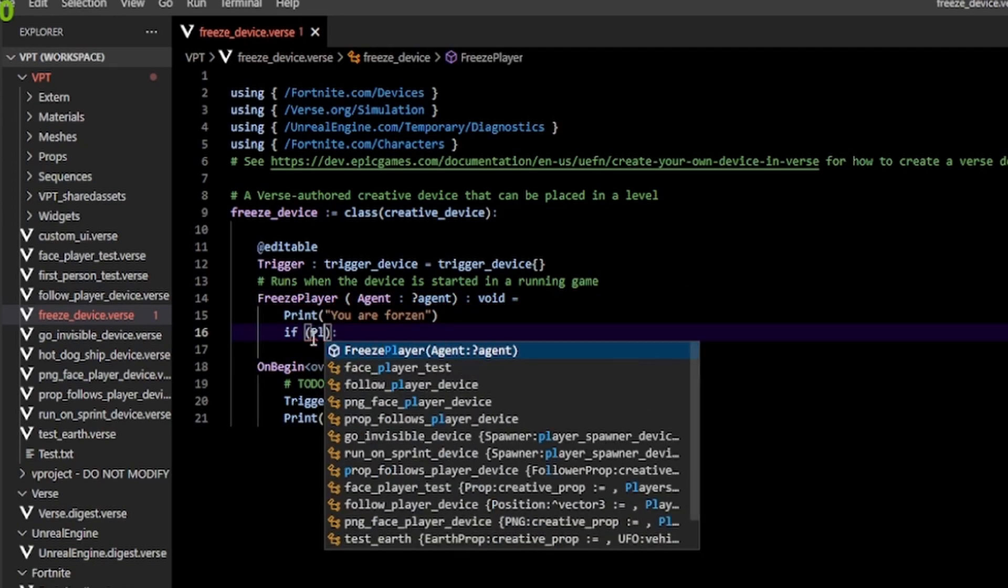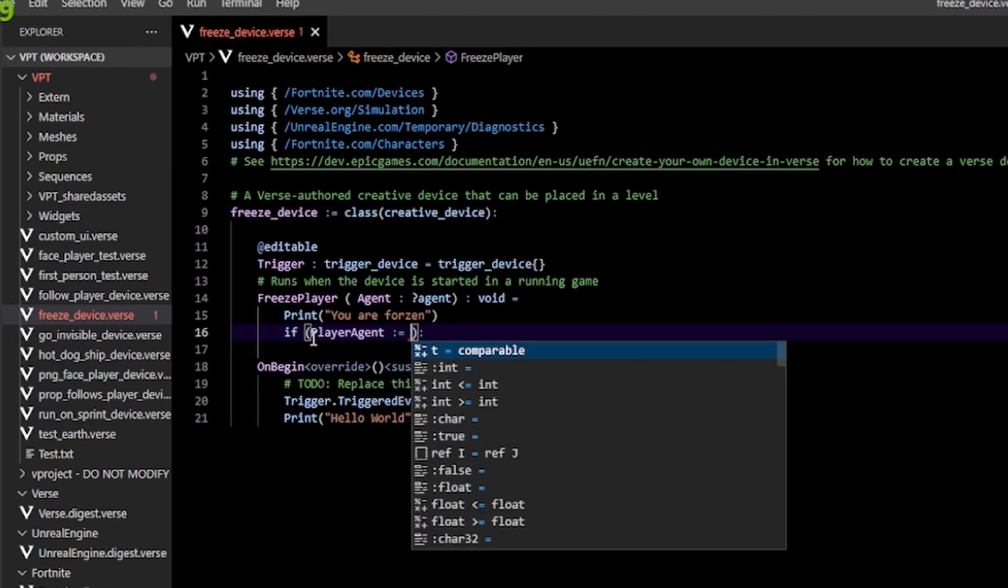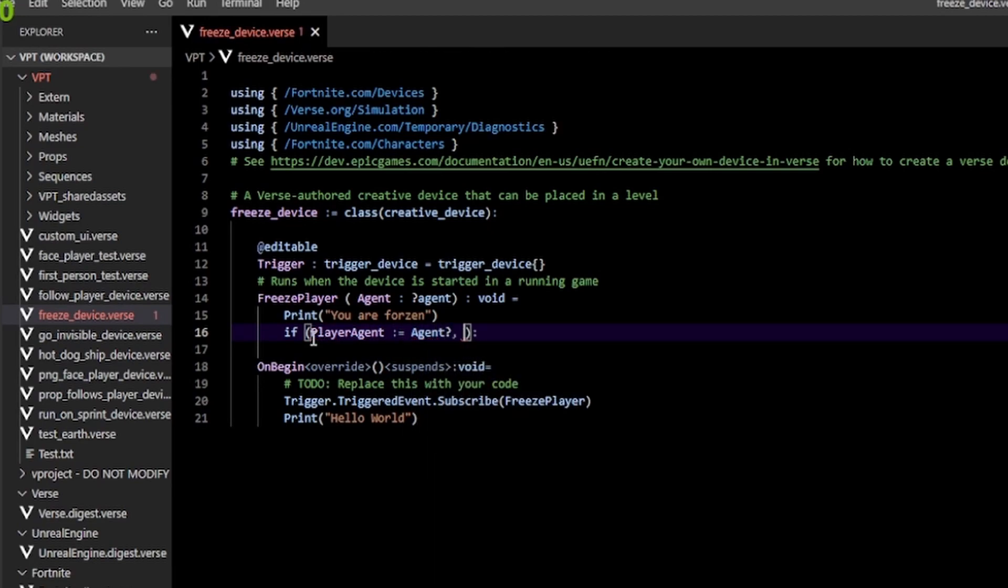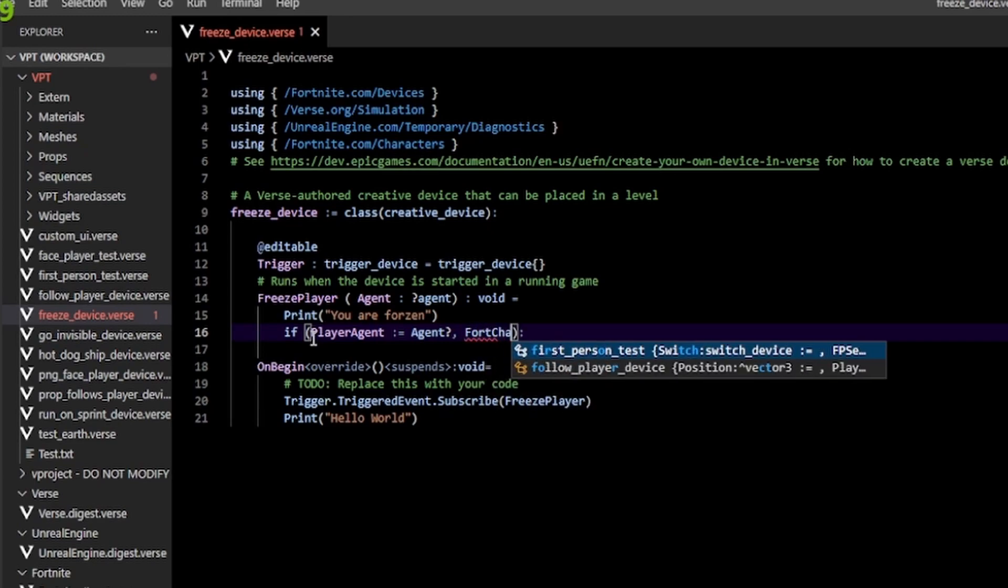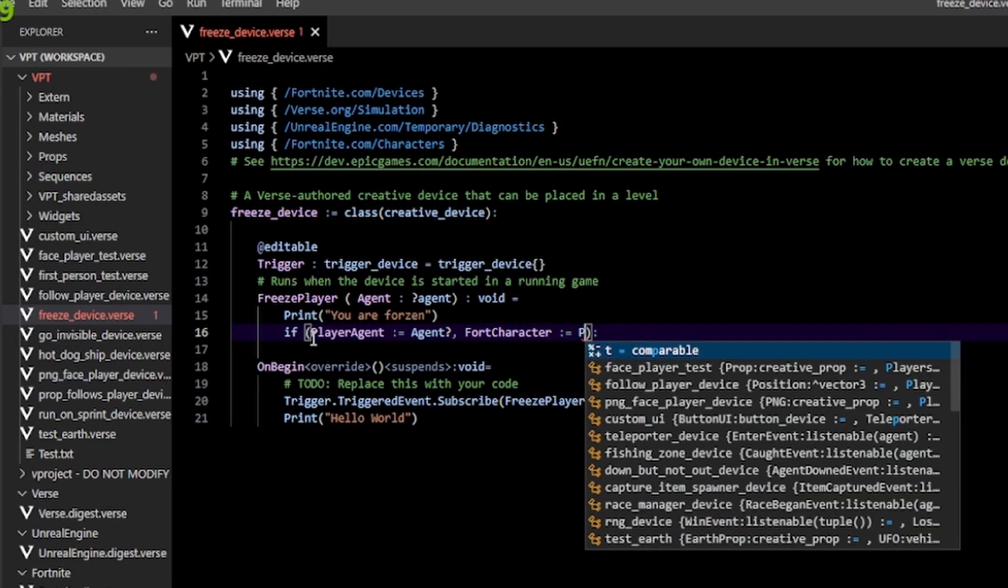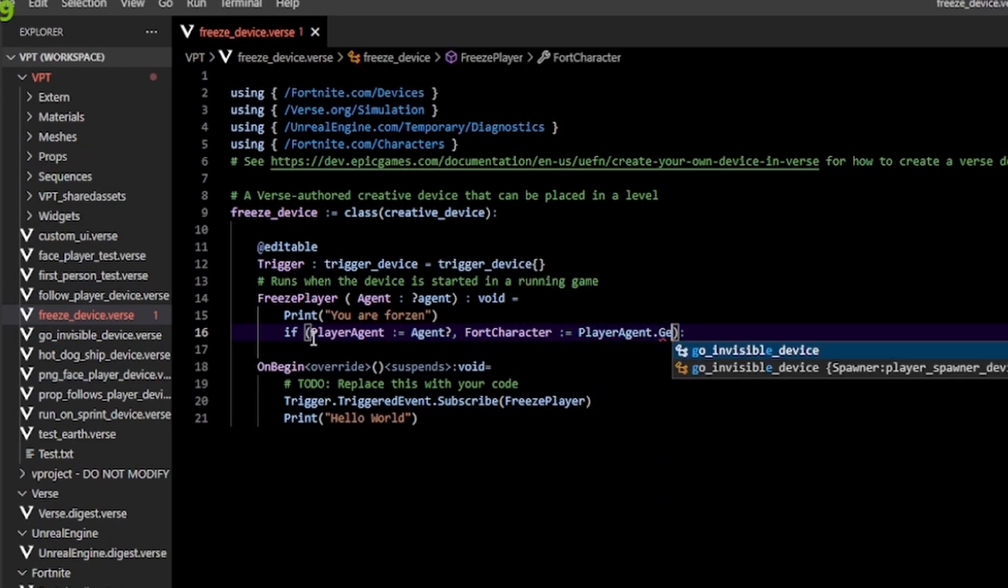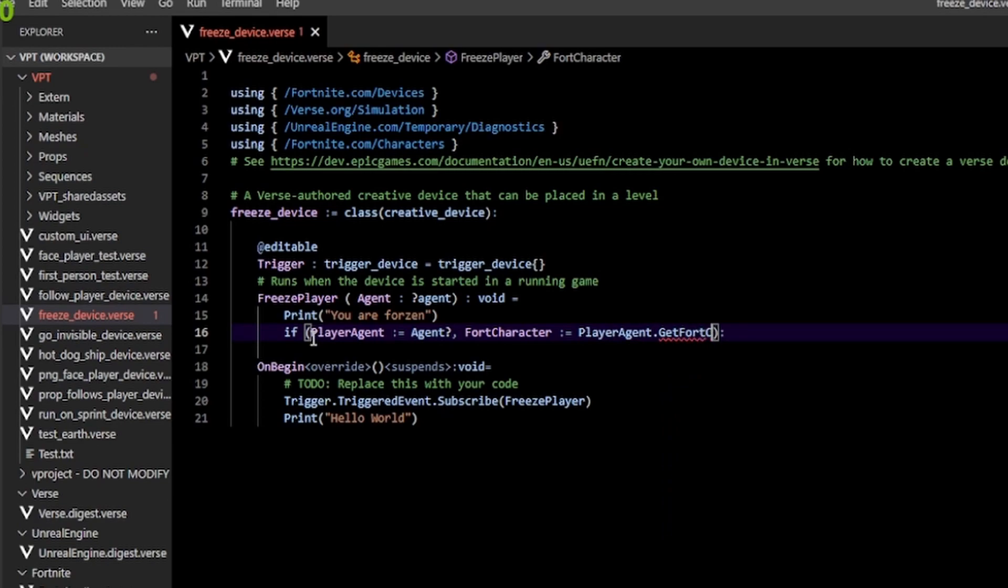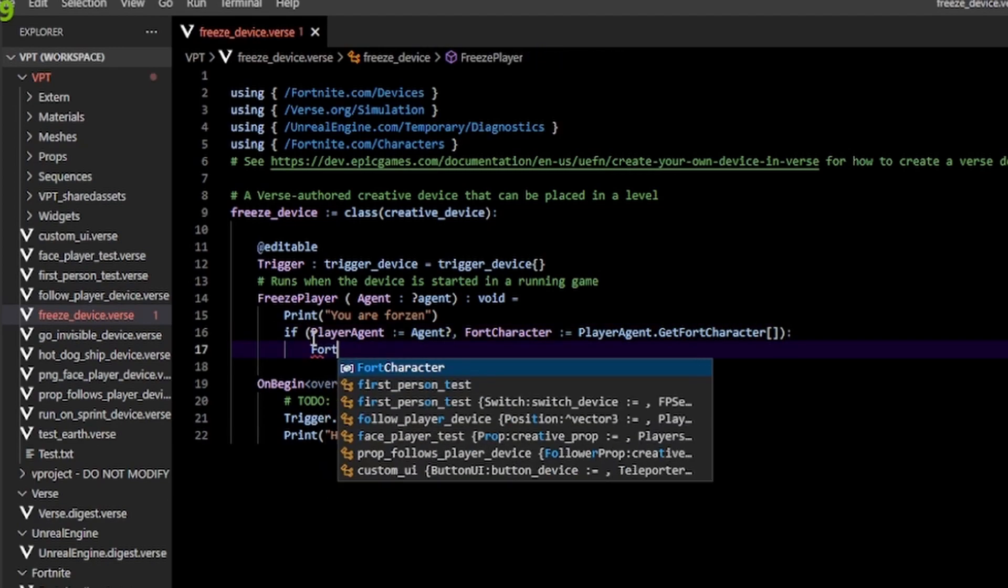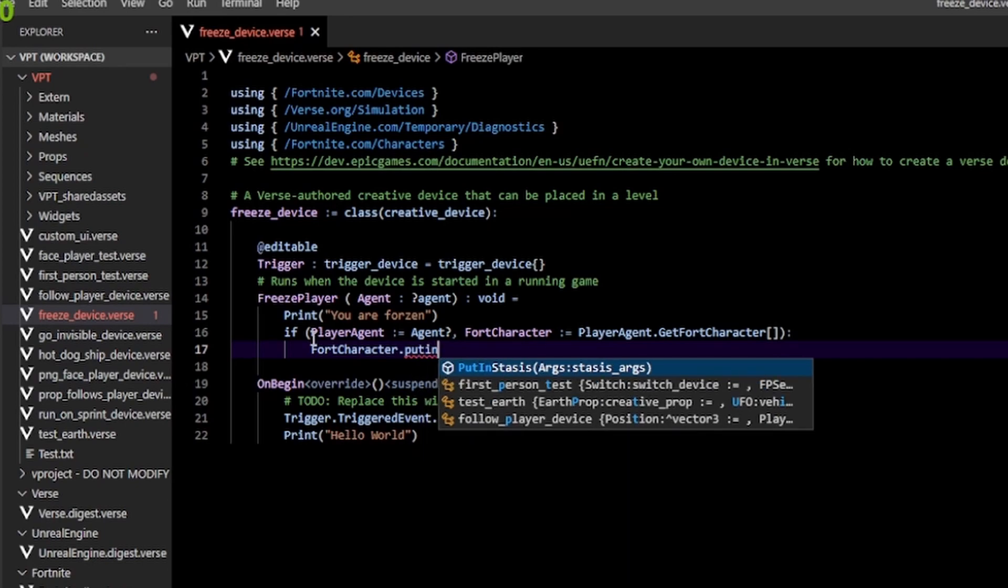Inside our function we type an if statement and here we check if this agent is an actual player. We do that by assigning our agent question mark to type of player agent. Next we get our fort character by just doing player agent dot get fort character. Then we can call our fort character dot put in stasis like so. That's going to actually freeze our player.